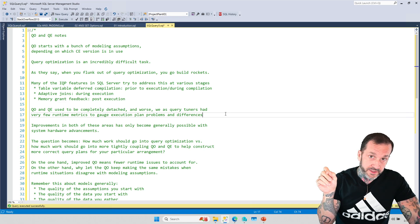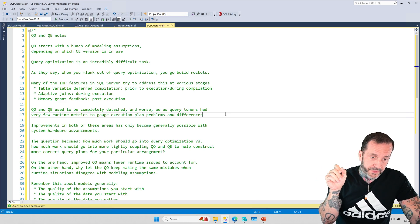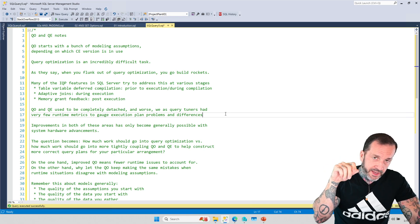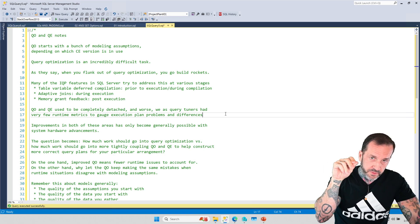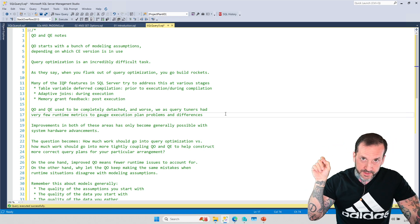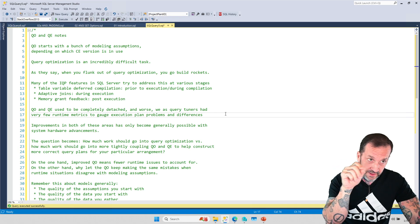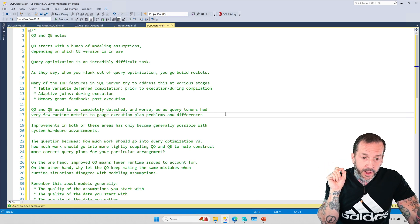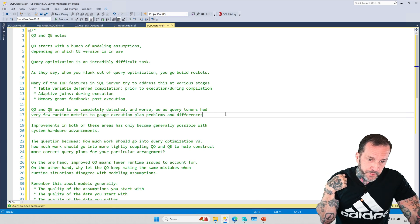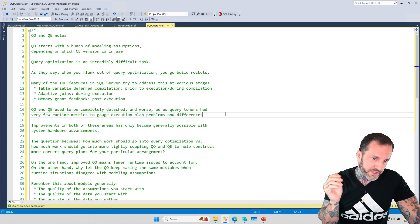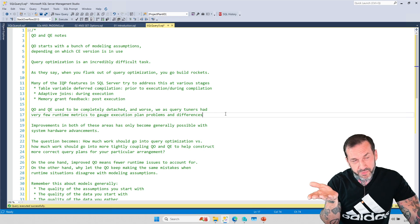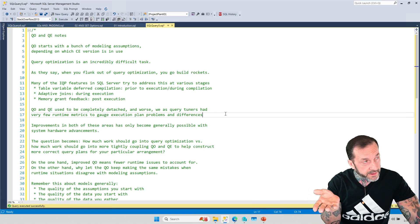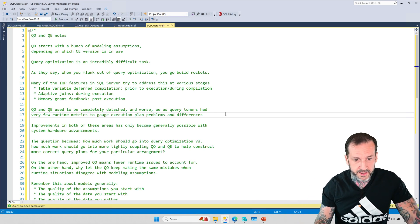Then there are some runtime feedback mechanisms, like adaptive joins, where SQL Server is like, well, I'm going to do this loop join. And if I get enough rows out of this loop join, I'm going to switch to a hash join. So that's during and intra execution.